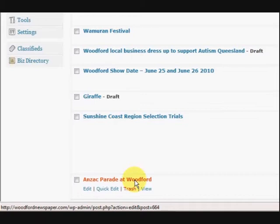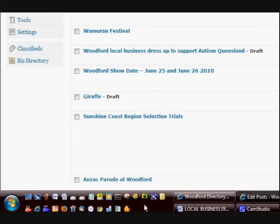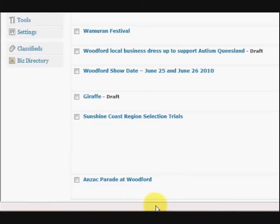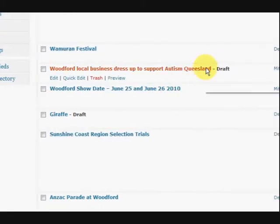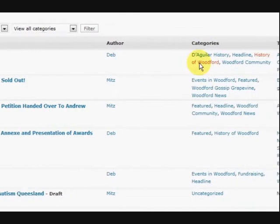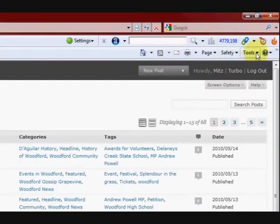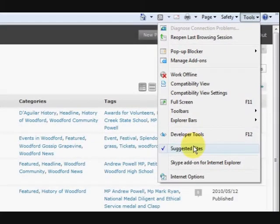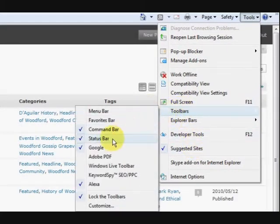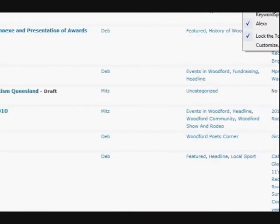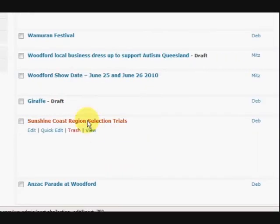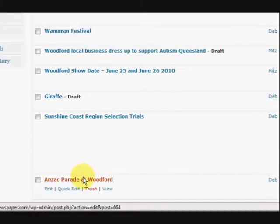The other thing is that if you can't see that status bar down here, it might not be enabled. So what you do is you go up — this is Internet Explorer — you go up to the Tools menu, and you go down to Toolbars, and you make sure that Status Bar is ticked. That will show you the details, so when you're hovering on something it comes up down the bottom — the URL of the link.